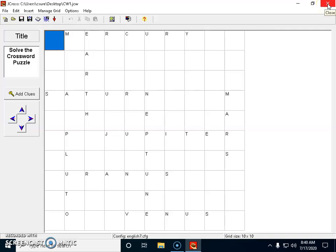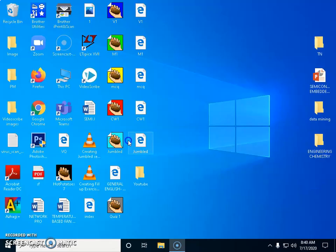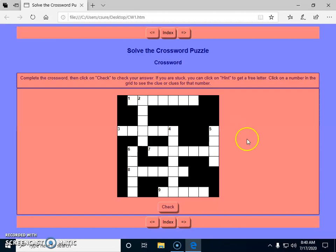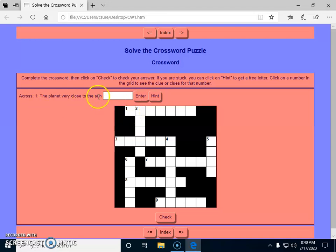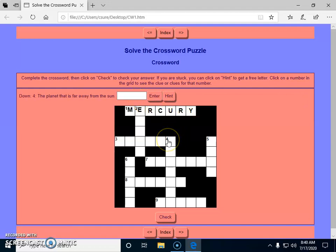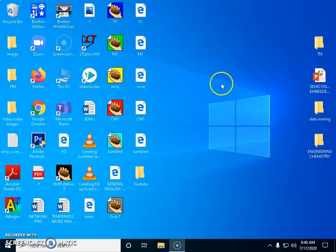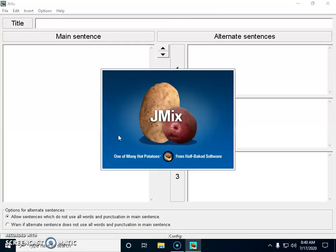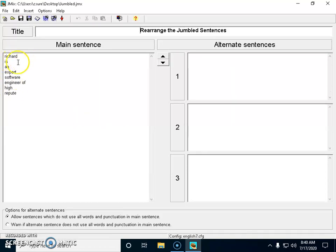Now after closing and saving changes, this is how the crossword puzzle beautifully appears on the student's screen. If a student clicks on a clue, they get a hint — for example, 'the planet very close to the sun.' The student types 'Mercury' and it gets entered. They can click on further clues — 'the planet far away from the sun' — and similarly finish the entire crossword puzzle.